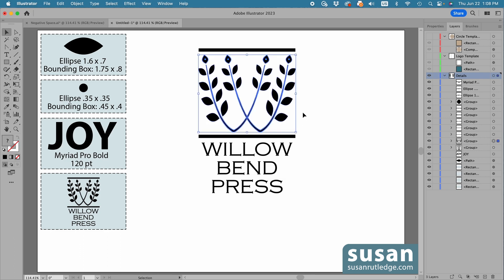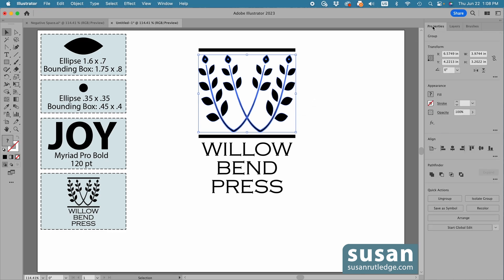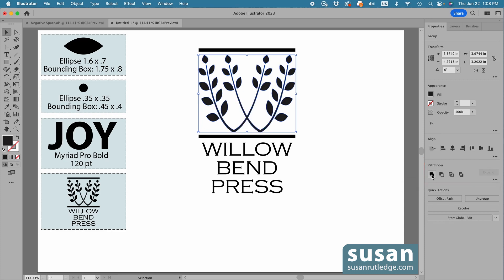Now, because I expanded the appearance, I'm going to be able to join both the stroke and the fill colors. So with those selected, I'll go to the Properties panel, come down to the Pathfinder area, and I'm going to click on the Click to Unite icon, and that should take care of uniting the strokes and the fill color, and that's going to be so much easier to work with.